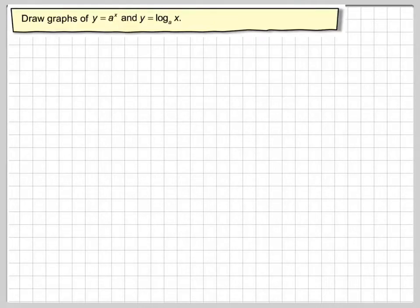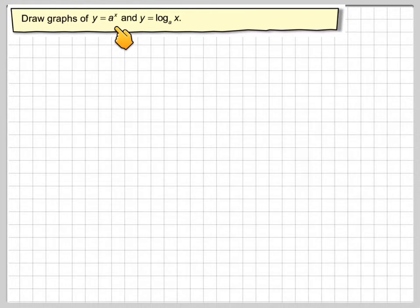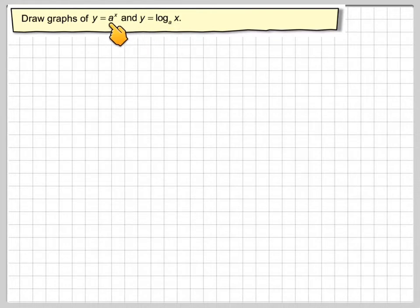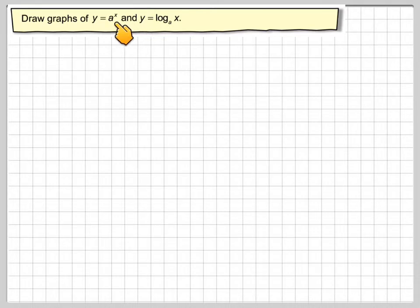In this video, we're going to see if we can draw the graphs of y equals a to the power of x and y equals log to the base a of x. We've already drawn this one, so can we draw this one from this one? Let's have a look at that.